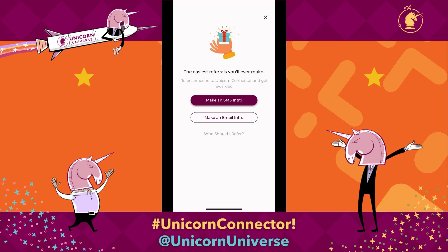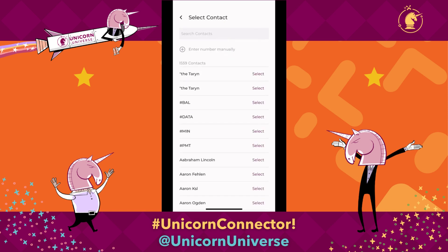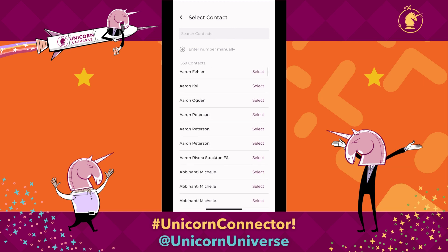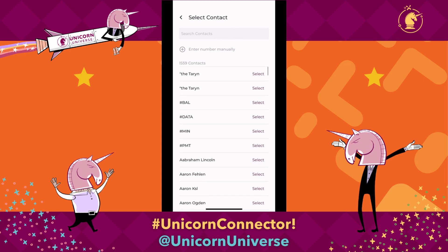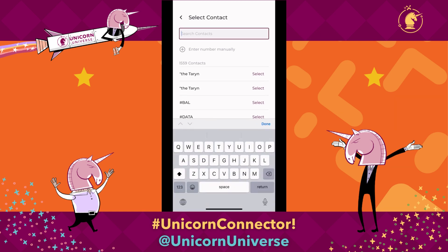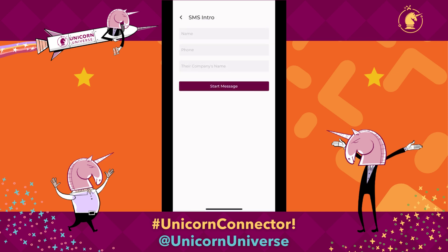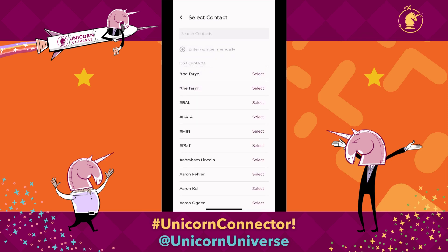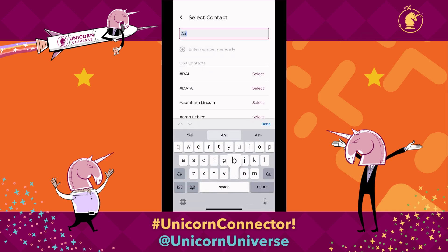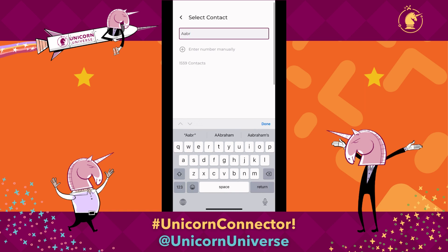We recommend text introductions because it's just the easiest way to communicate back and forth. But if you prefer email intros, go ahead and choose email intro. So go ahead and click make an SMS introduction, and then you can either scroll to find the contact you're looking for, or you can search for it, or even enter a number manually. In this case, we're just going to do a search and find the person you're looking for — in this case, Abraham Lincoln.